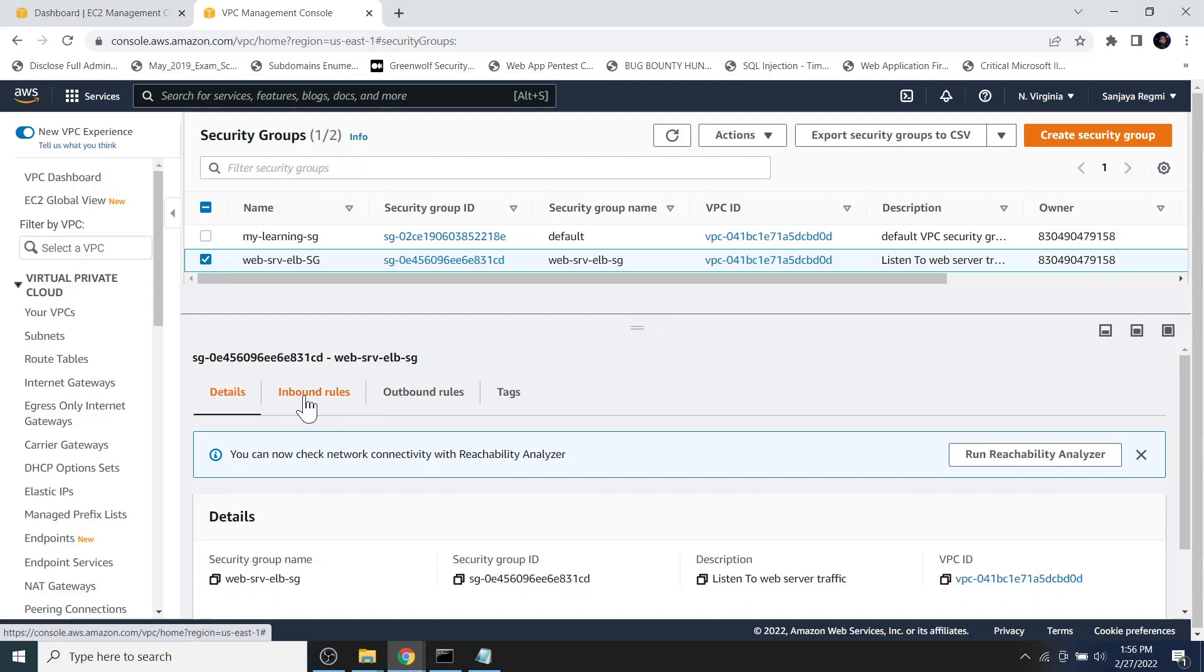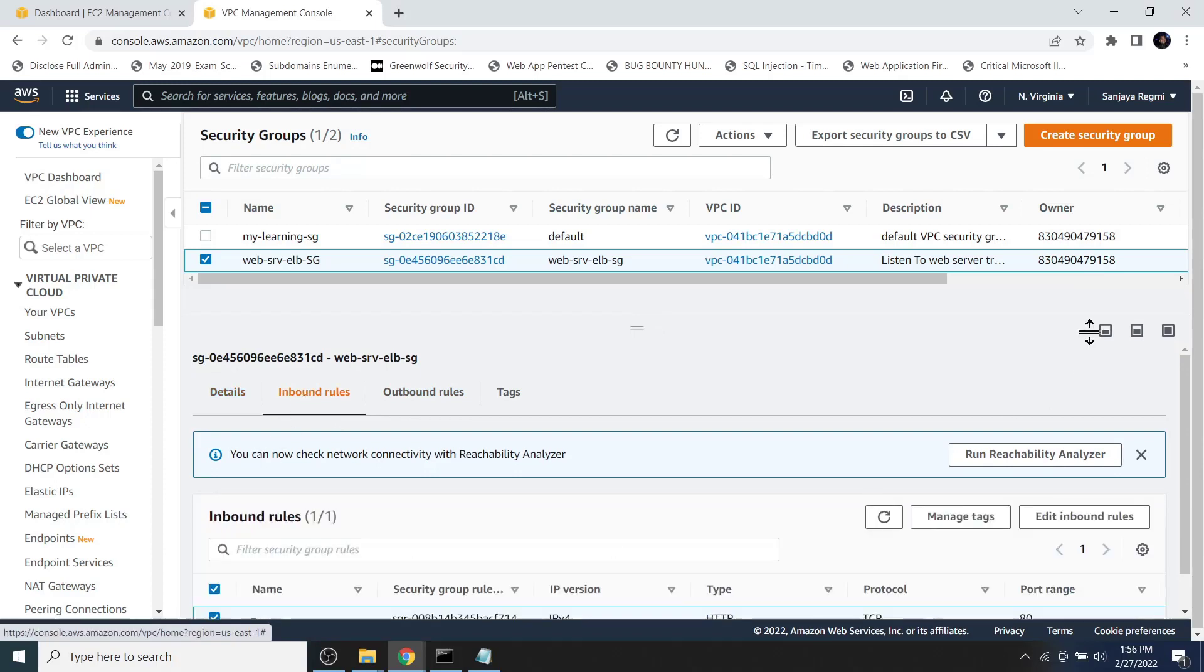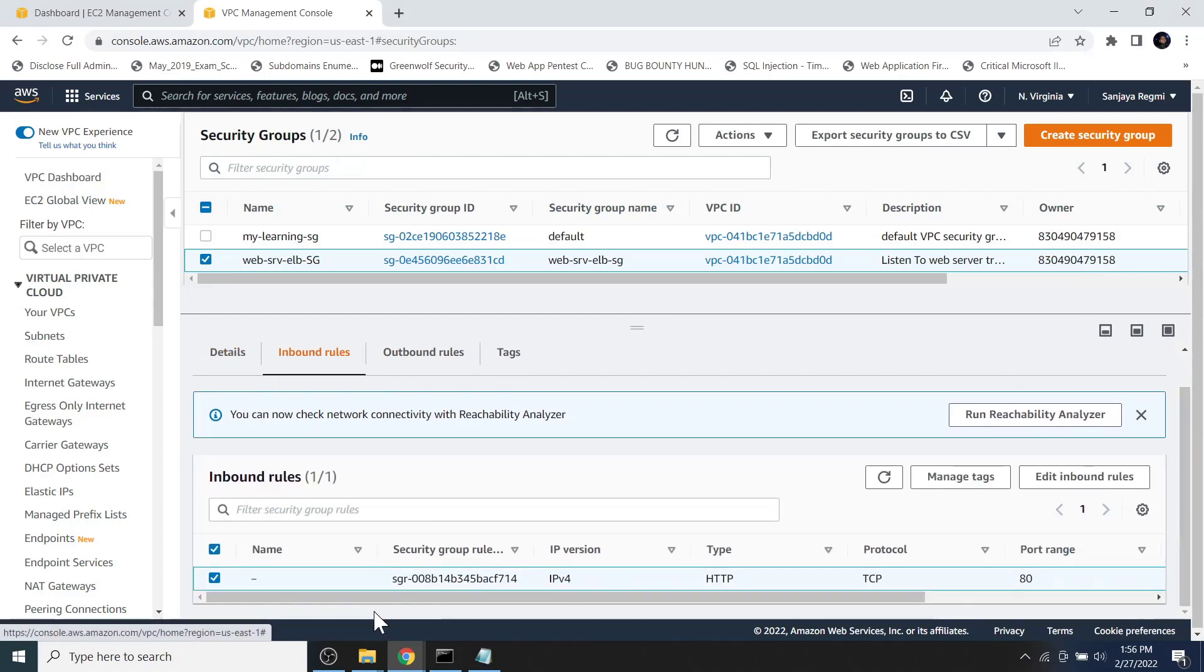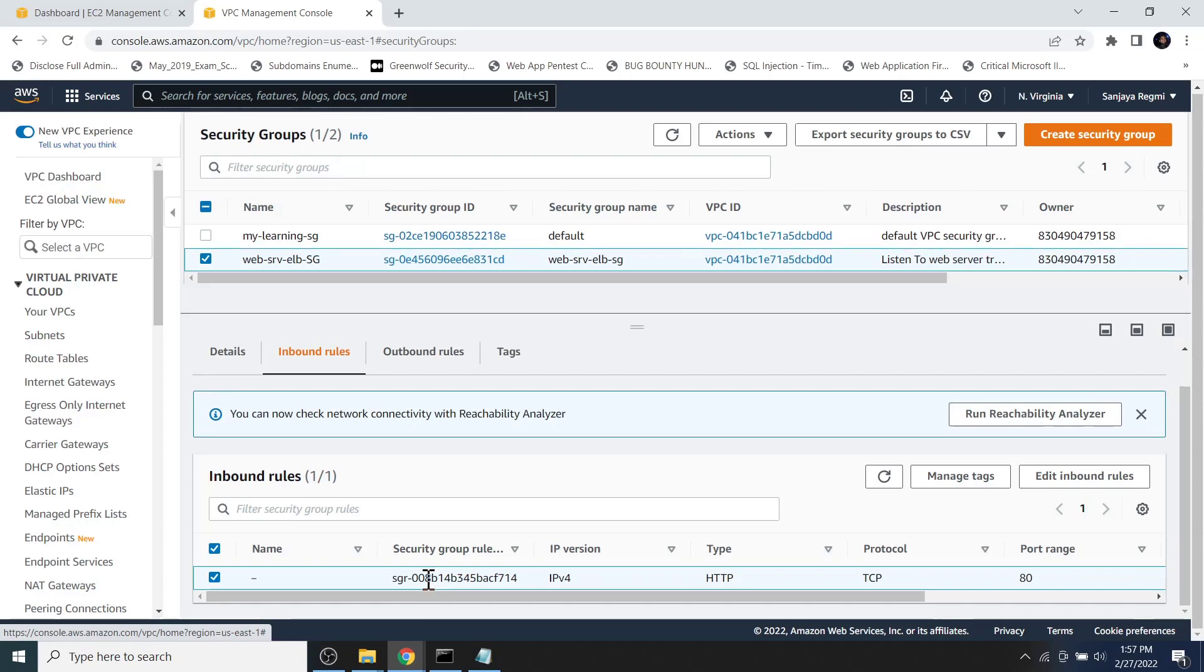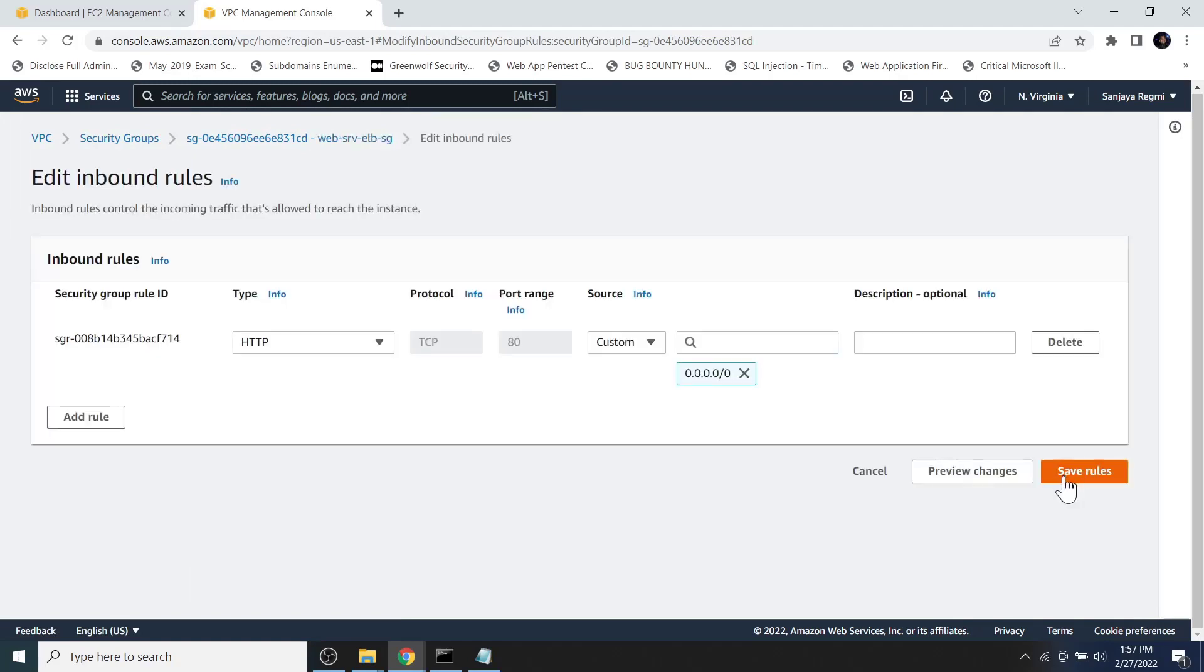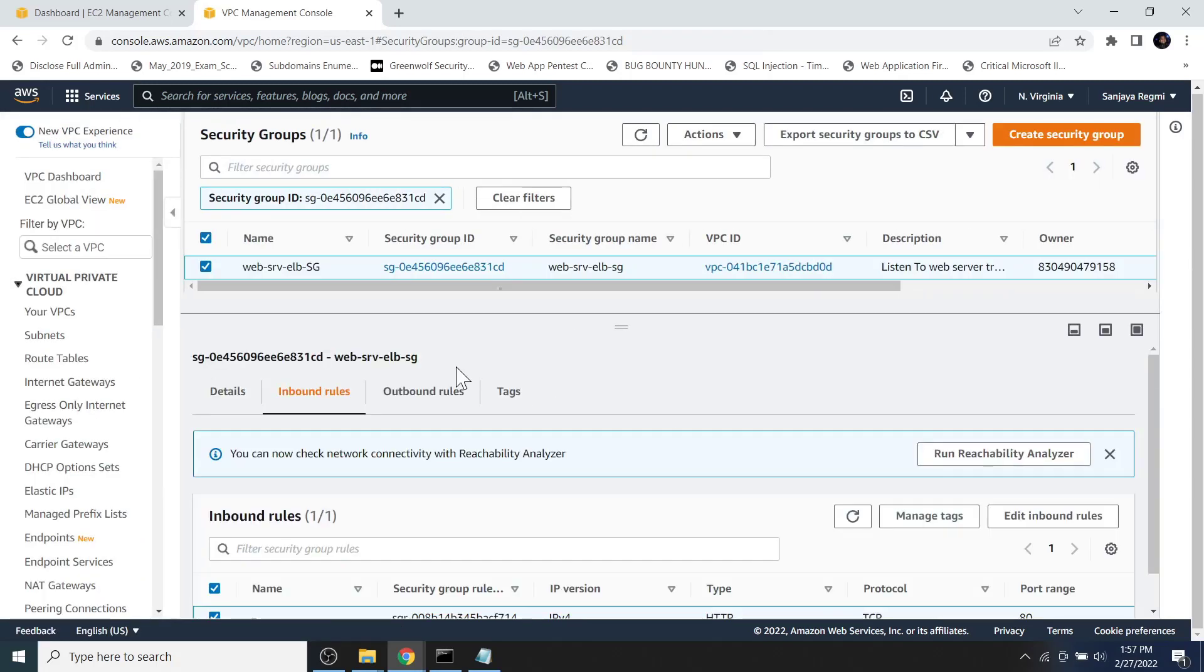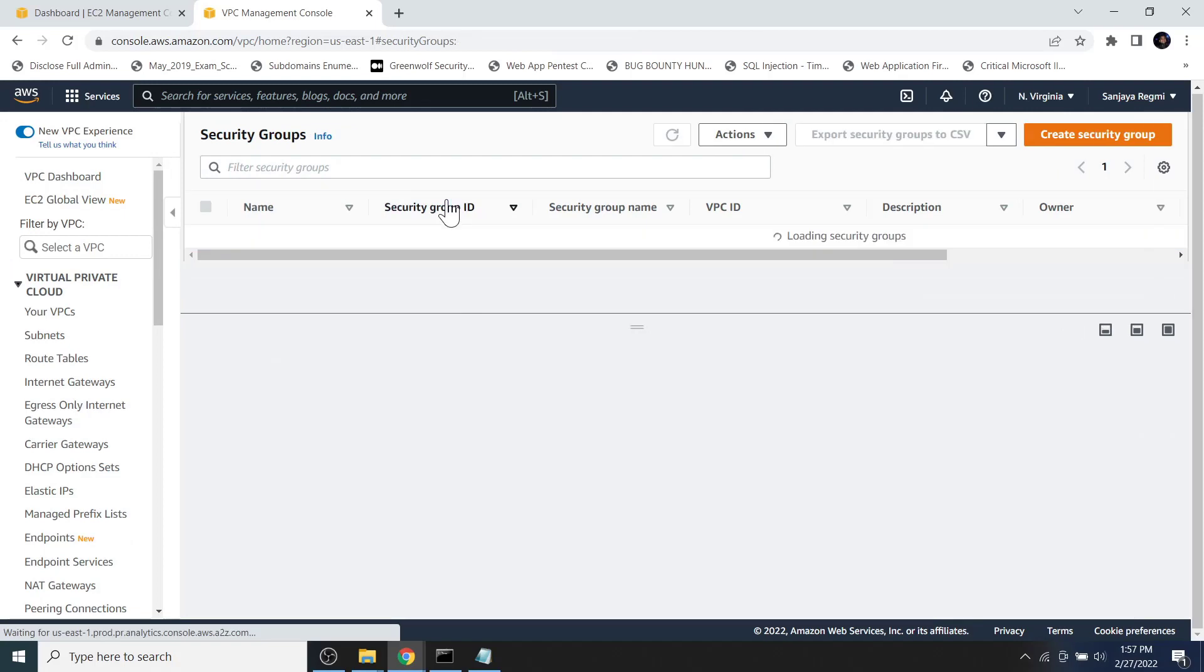That is why using common logic, I am going to check the inbound rules of both the security groups to find if any security group refers to any other security group as its rule. Here we don't see the security group referring to any other security group on its inbound rules. Let's check the other security group.